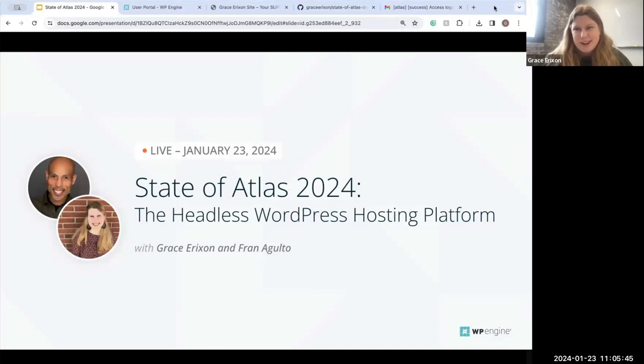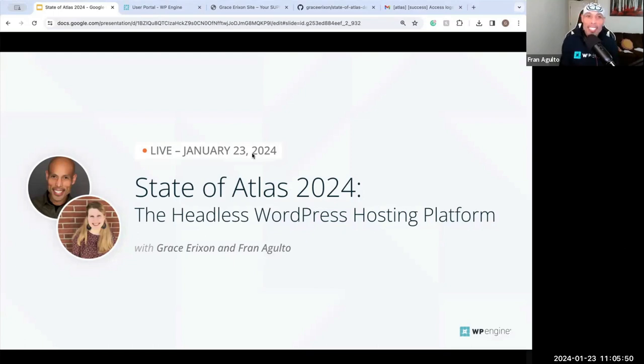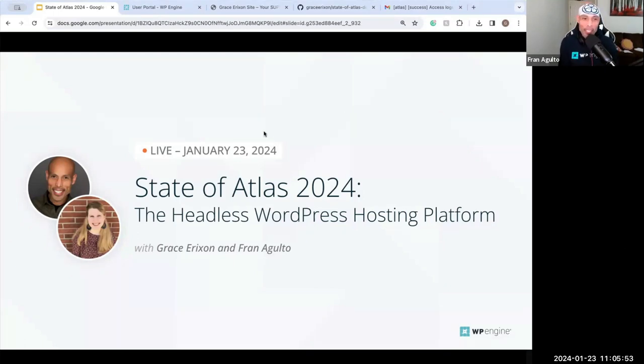I'm joined by Fran. Yep, I'm Fran Aguilto, DevRel, headless side, and super stoked to be here, y'all.